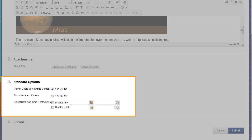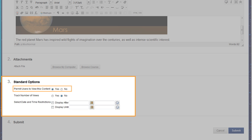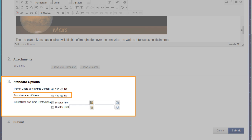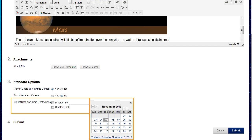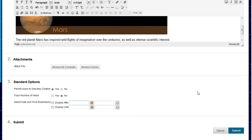Set the options for viewing the content, such as making the item available to users, tracking the number of views, and selecting date and time restrictions. Then click Submit.